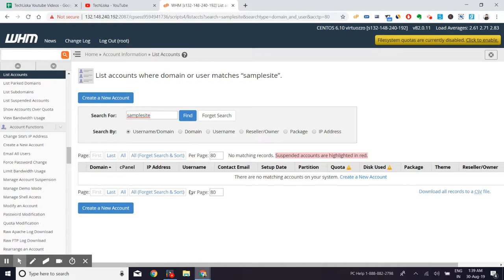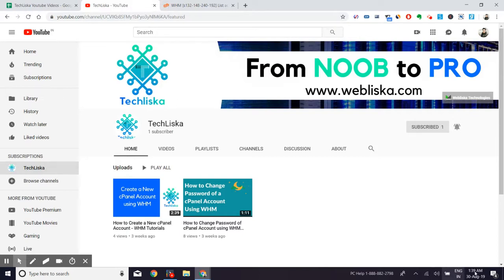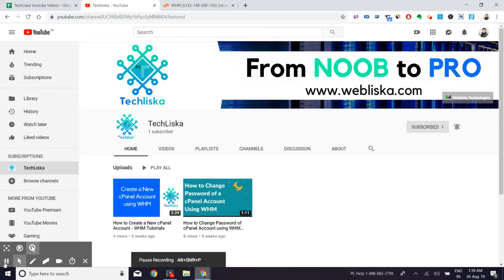That's how you can terminate and suspend any cPanel account or any user account you want. Thanks for watching this tutorial, and if you like my channel, if you like my videos, please subscribe to our channel. Thanks for watching, bye.